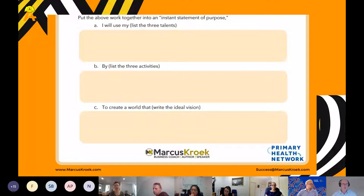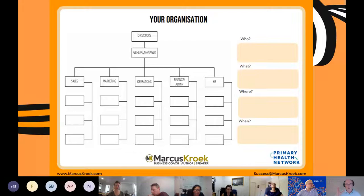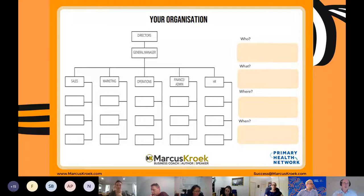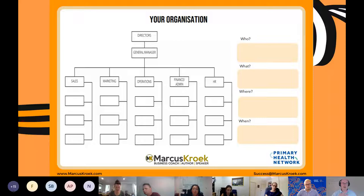I'm working with a roofer at the moment, and the purpose statement we've come up with is: 'the most trusted and reliable roofing company.' Everything that happens in that company has to answer to that question. Is this leading us to be a trusted and reliable roofing company? If yes, it's okay to do it — doesn't mean you have to — but if the answer is no, you definitely can't do it.